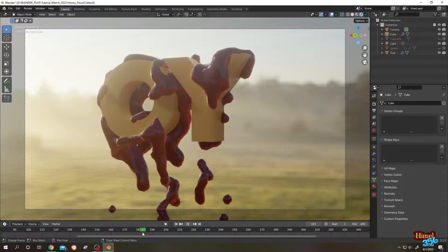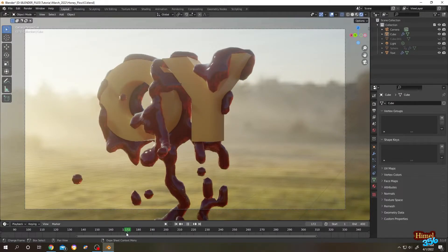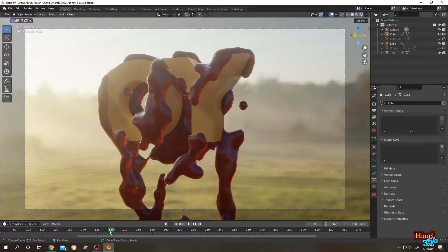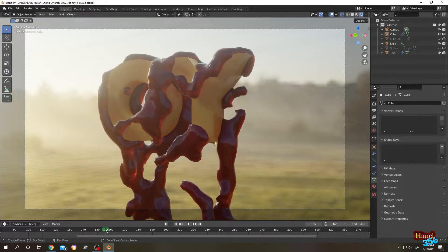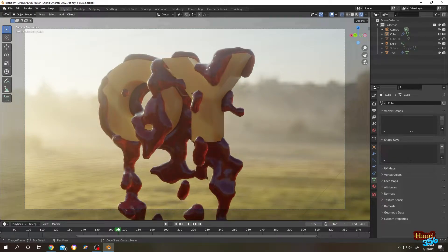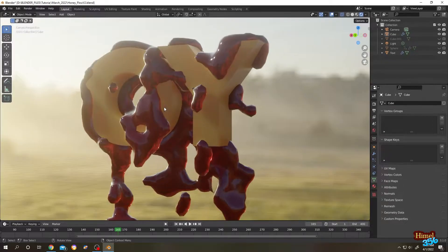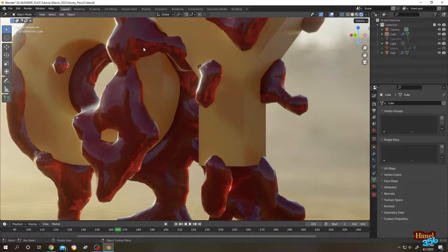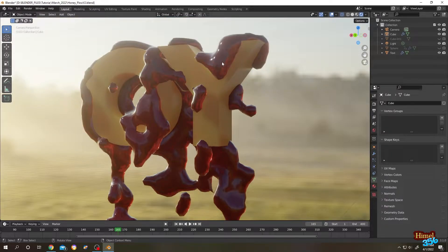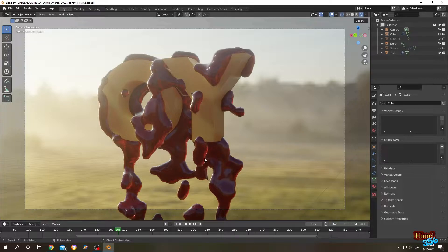Hello guys, as you can see in the background I was playing with some liquid simulation, and I wanted to add some honey material, but then I thought why not try blood. If we look closer, we have our micro veins, and also somewhere the blood is thick and somewhere it's thin, as you can see. So let's do it.